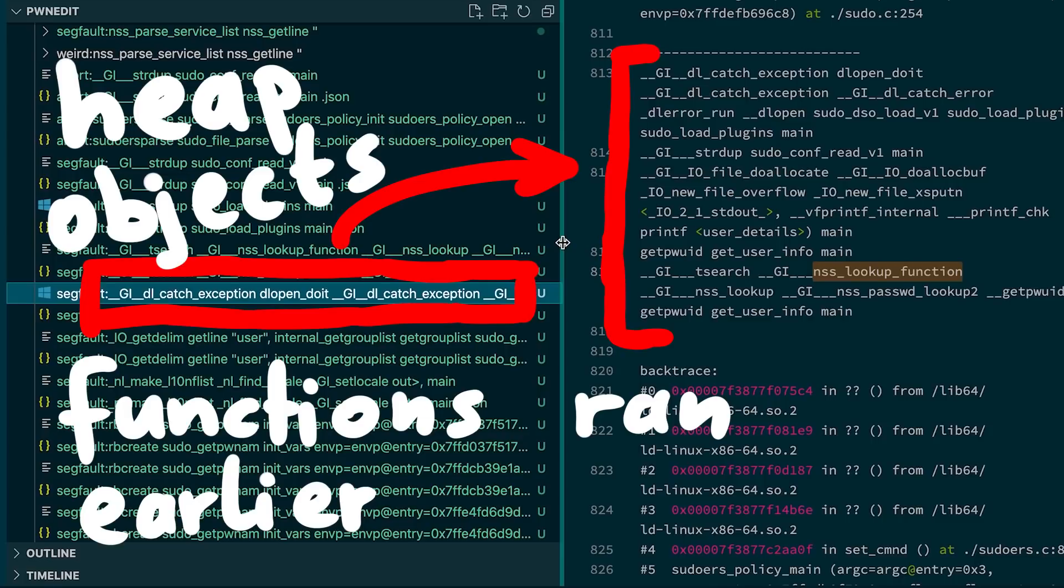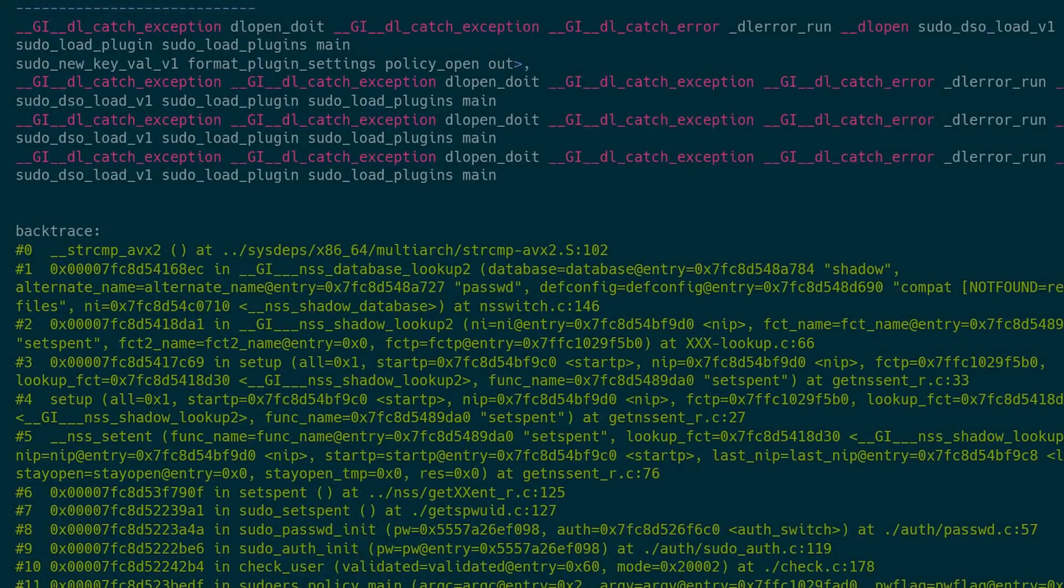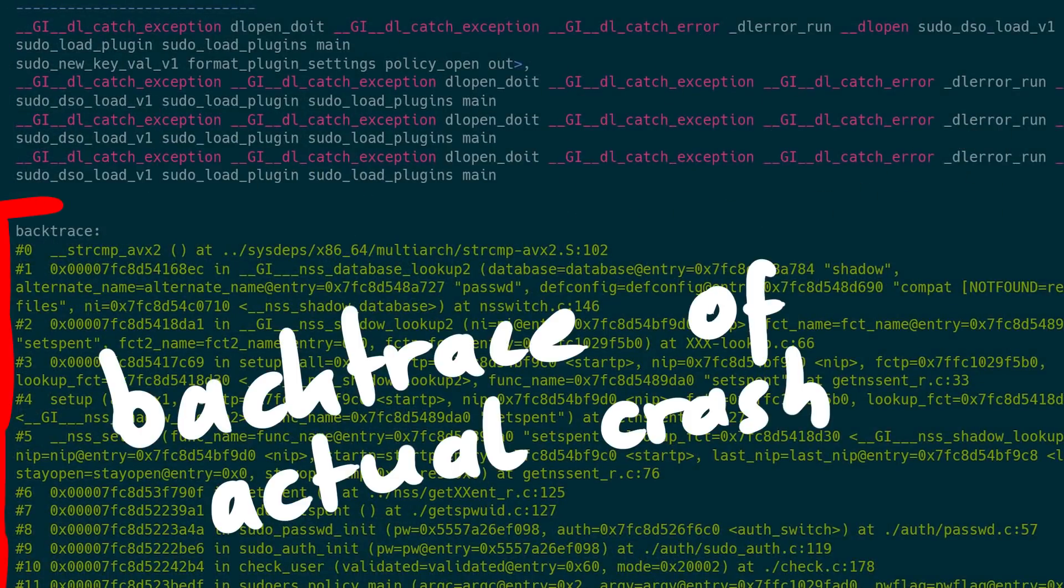So this dlopen probably happened before we had our overflow, and there are just some objects left from it on the heap. You can confirm this when you click on the file. In there you can see more of the objects that come after our buffer, and the backtrace of the segfault.